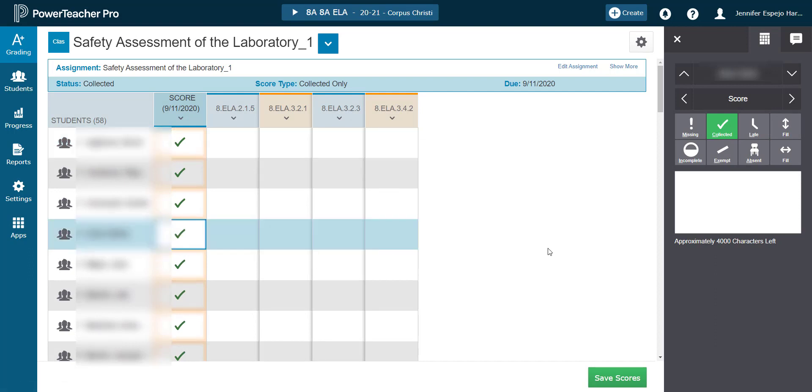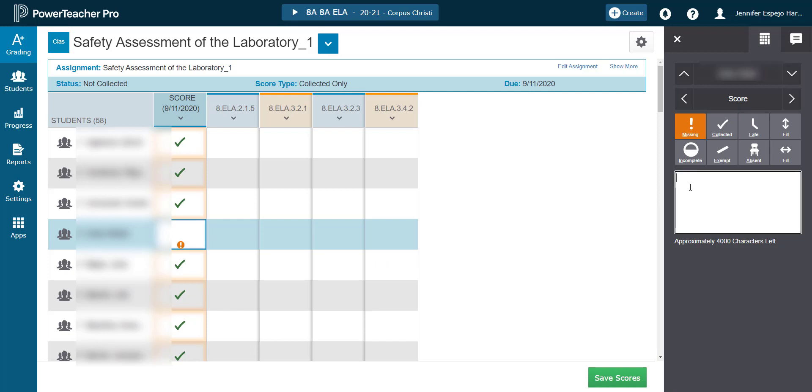If I see that a student needs a flag other than collected, I can just click on their cell, remove the original flag, and change it to what it needs to be.